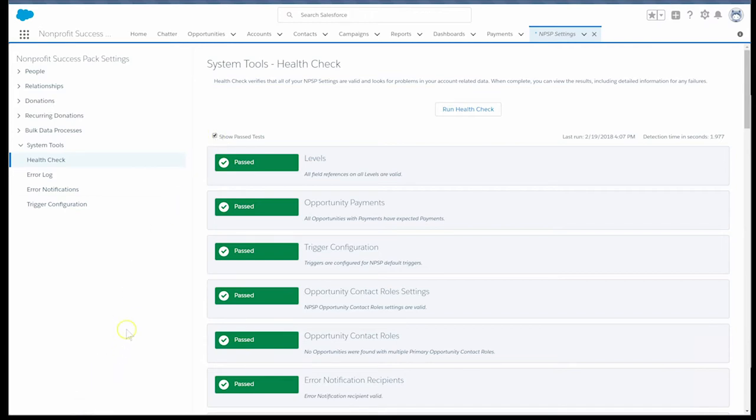For more information on what to do if you see errors, review the Nonprofit Success Pack documentation called NPSP Common Health Check Errors. Thanks for watching!